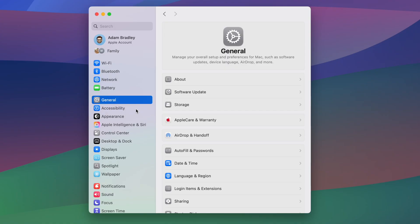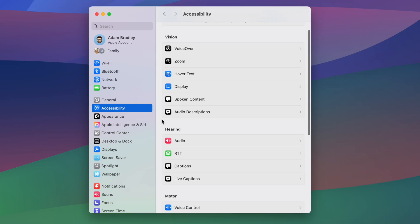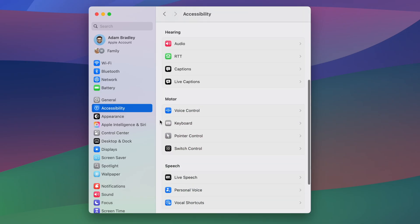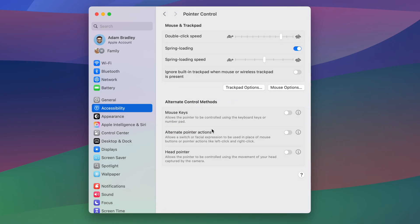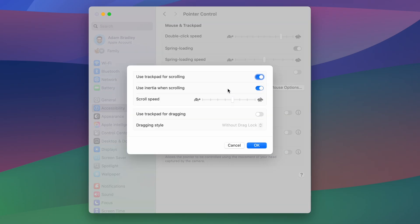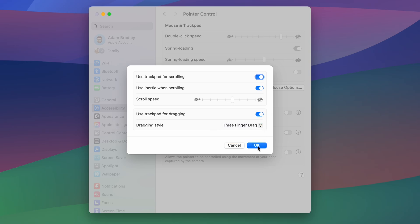Just open Settings, go to Accessibility, scroll down to Pointer Control, choose Trackpad Options, and enable Use Trackpad for Dragging, then choose the Three-Finger Drag from the drop-down menu.